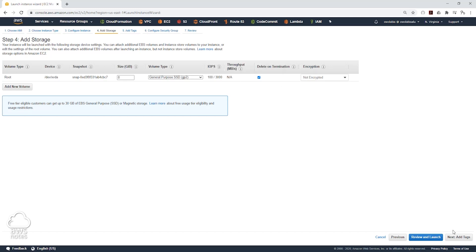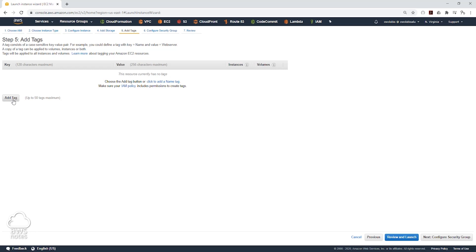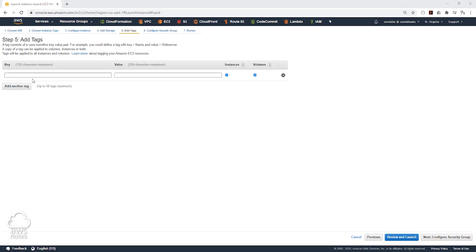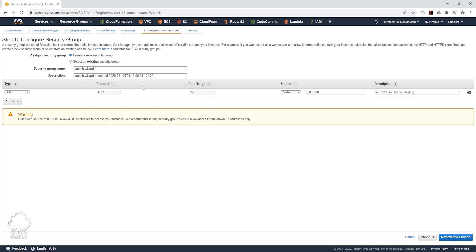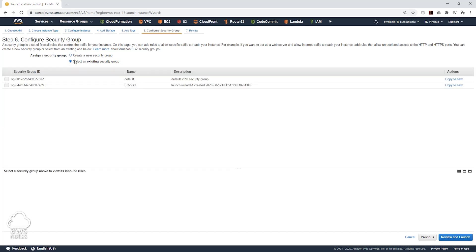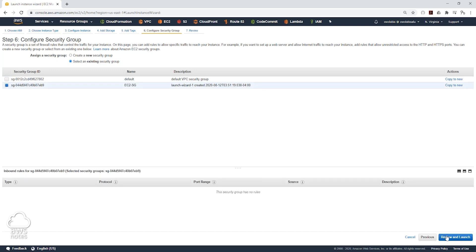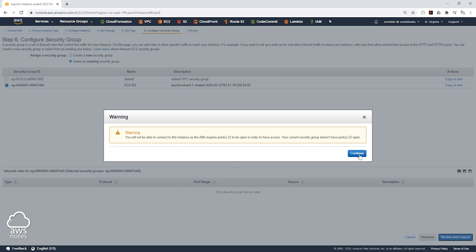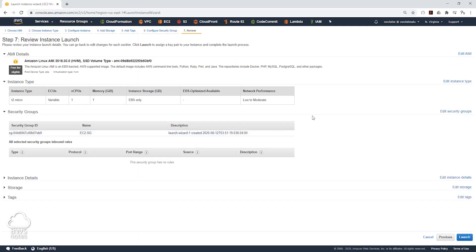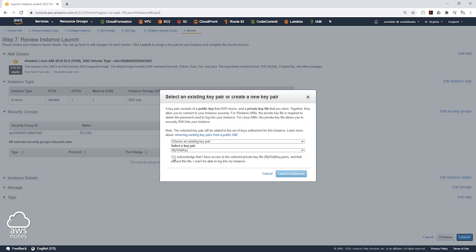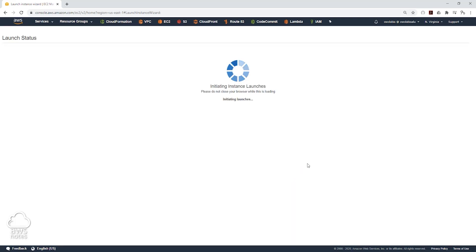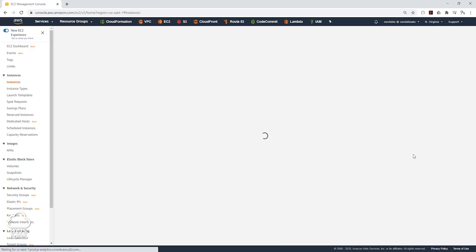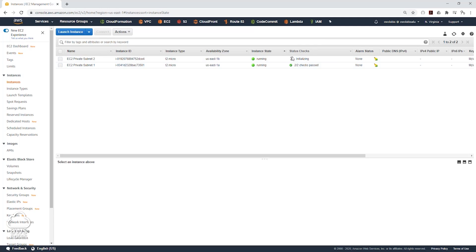We'll leave storage as default and click Next to Add Tags. The name is going to be EC2 Instance Private Subnet 2. Then we'll click Next to Security Groups and choose our existing security group from the last EC2 instance — the EC2 SG. We'll click Next to Review and Launch, accepting the warning since we are only testing outbound access. We'll choose our existing key pair and click Launch Instance, then View Instances.